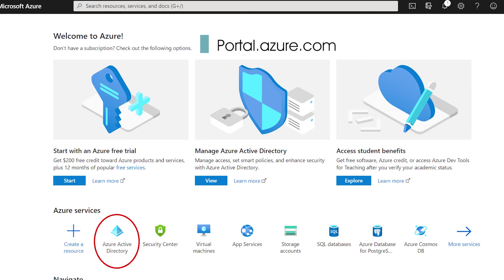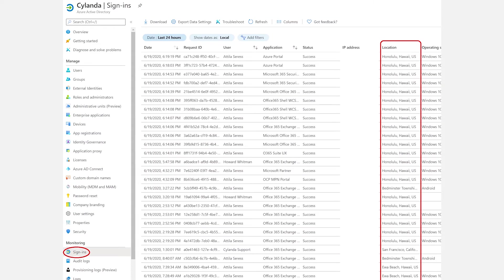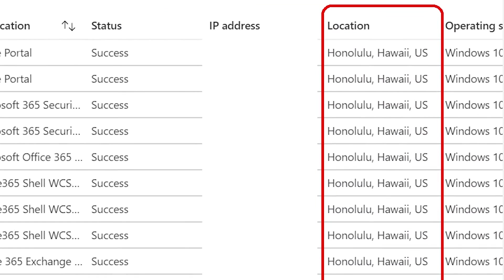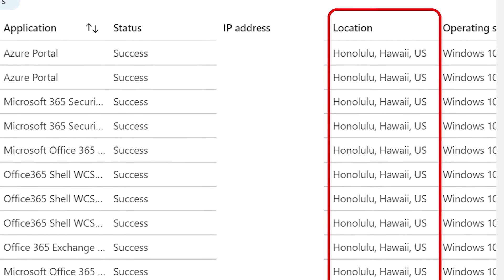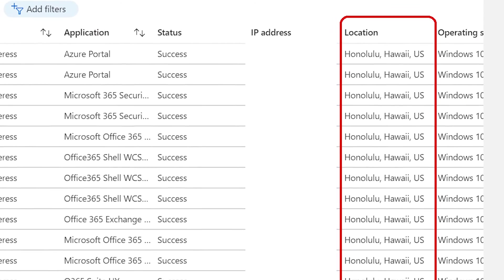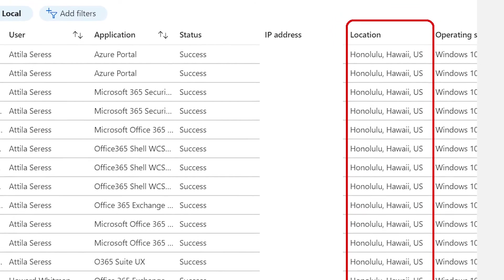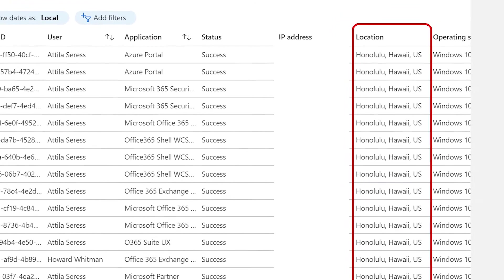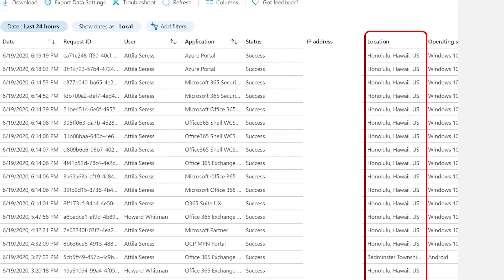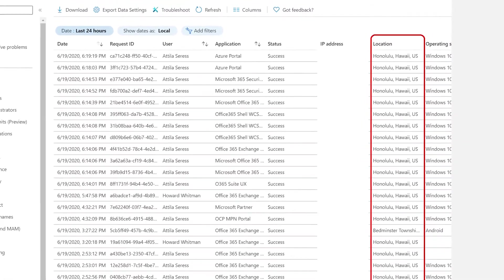Next, go to sign-ins and look at the location column. If you're seeing logins from like Africa, Denmark, Croatia, Russia, or any other country that's far away and outside of your US jurisdiction, you got a problem and it's time to take action.